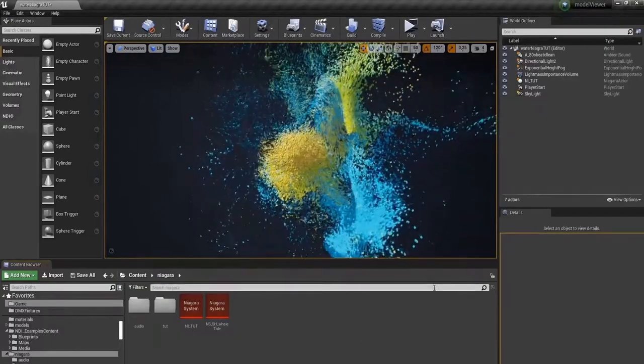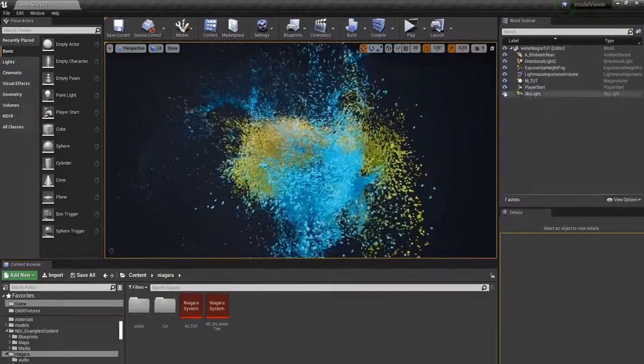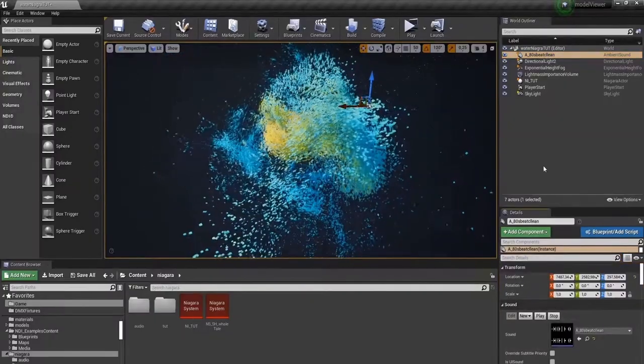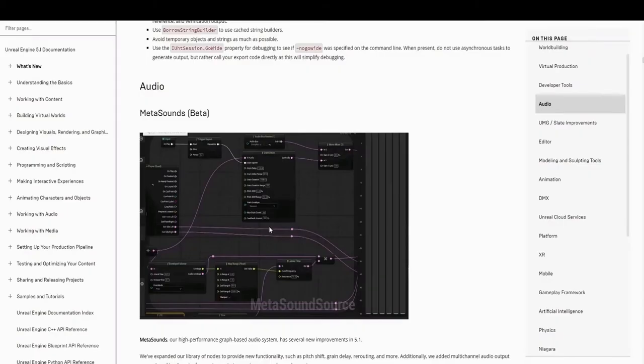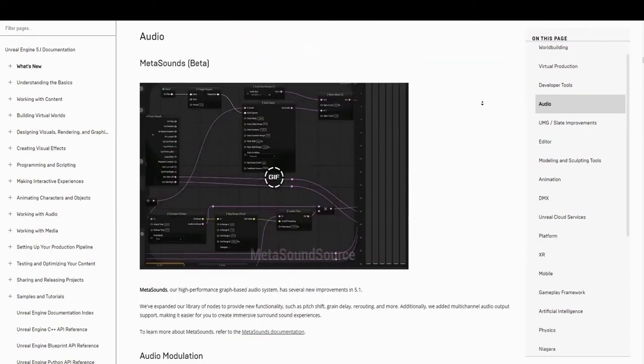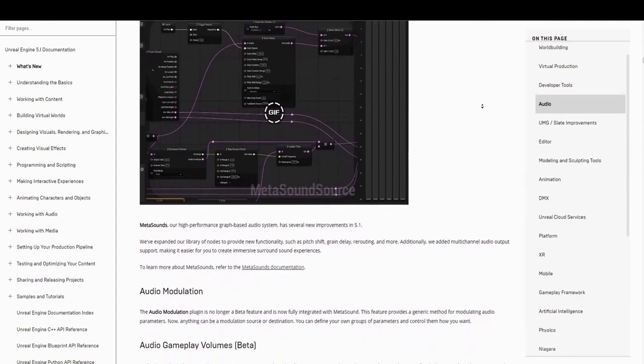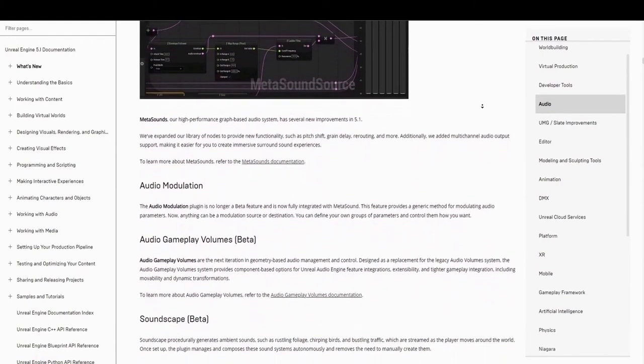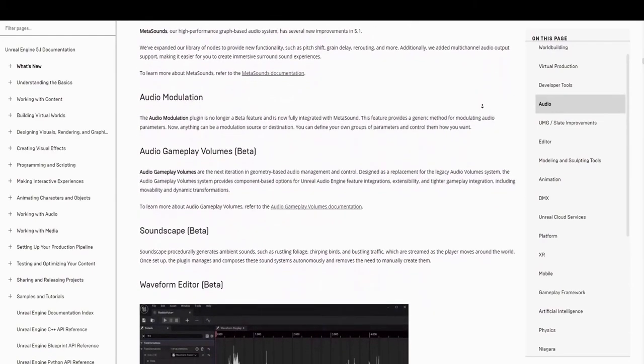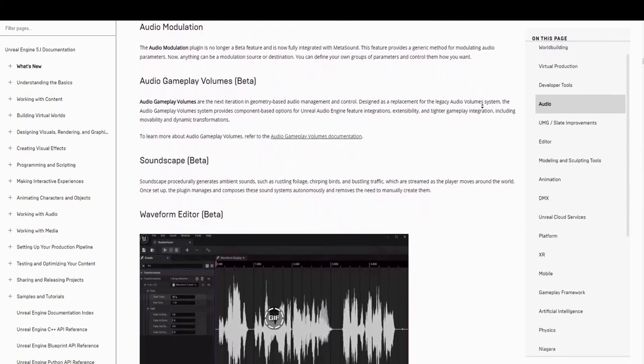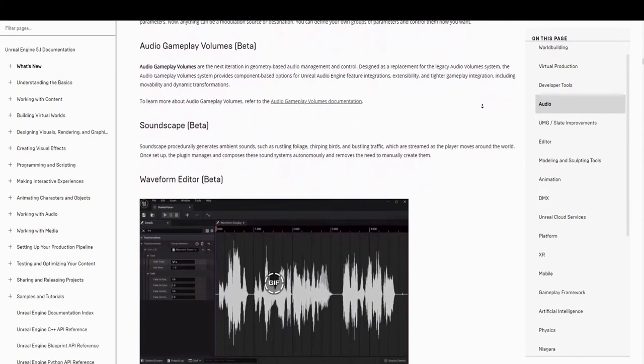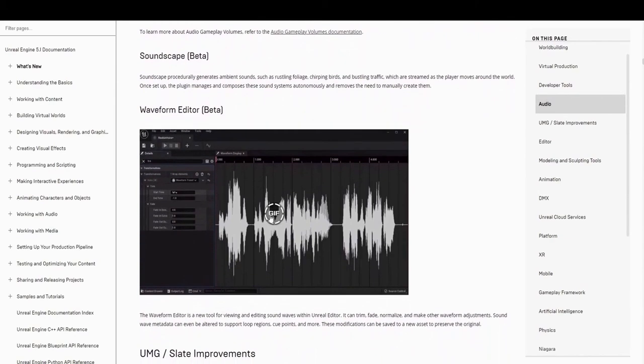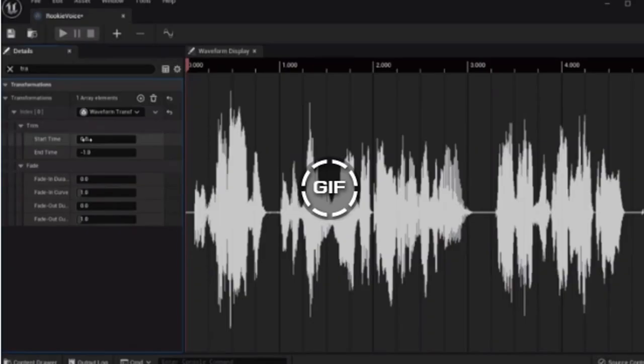So this is a brief look at the Audio Niagara particle system in action. And audio modulation is no longer a beta feature, it's now fully integrated with MetaSound. And this provides a generic method for modulating audio parameters. Now, anything can be a modulation source or destination, and you can define your own groups or parameters and control them how you want. There's a lot of other cool sound stuff as well. Audio gameplay volumes are the next iteration in geometry-based audio management and control, designed as a replacement for legacy audio systems. Soundscape, which procedurally generates ambient sounds, such as rustling foliage, chirping birds, and bustling traffic, and they're streamlined as the player moves around the world. Once set up, the plugin manages and composes these sound systems autonomously and removes the need to manually create them. That's pretty awesome. Also, there's a waveform editor beta, so you can edit the waveform. That's really useful. If you have ever done editing, you know that being able to see the waveform makes a huge difference when trying to edit. So anyway, there's a lot of cool features with sound. Those are just some of them.